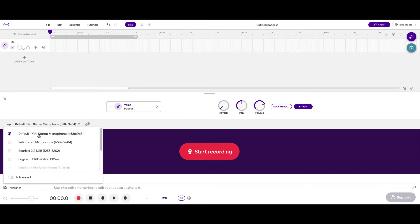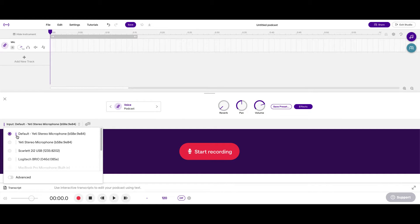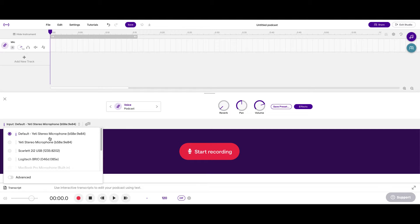So, this is that mic right here. And you can tell it's getting a signal because this purple line is bouncing up and down. Now, if it wasn't bouncing up and down, then I need to make sure that my mic is plugged in and connected the right way. If it's still not showing up, I probably need to restart my computer.